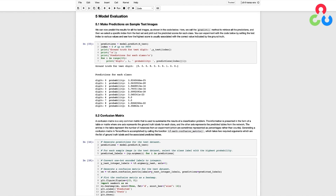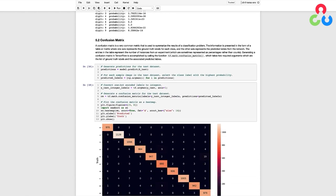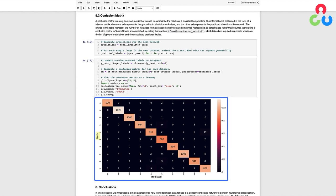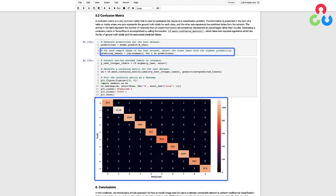However, a more informative way to evaluate the model on the entire test set is to produce what's called a confusion matrix, which is the topic of the last section in this notebook. A confusion matrix is a very common metric used to summarize the results of a classification problem. The information is presented in the form of a table or matrix where one axis represents the ground truth labels for each class and the other axis represents the predictions from the model. The total number of entries in the table represents the number of instances from an experiment. Here again, we call the predict method on the test dataset and get 10,000 predictions. Since the predictions for each sample contain 10 probabilities, we need to pass those predictions through an argmax function to determine the index of the class label which corresponds to the neuron with the highest probability.